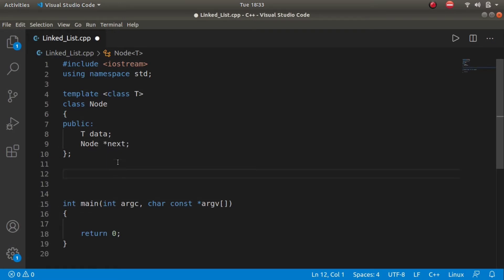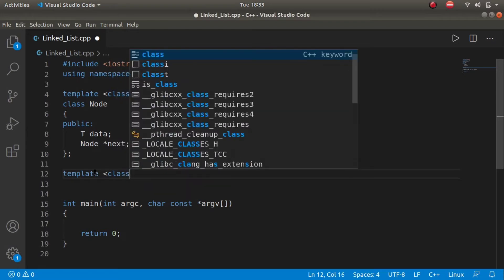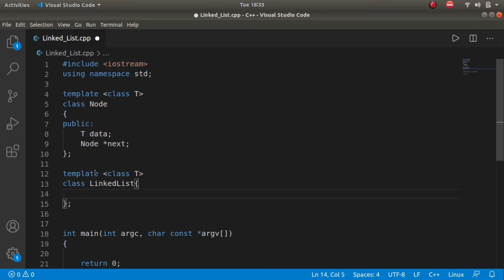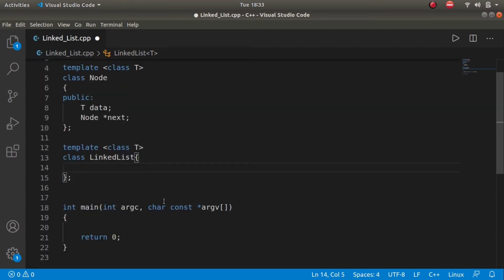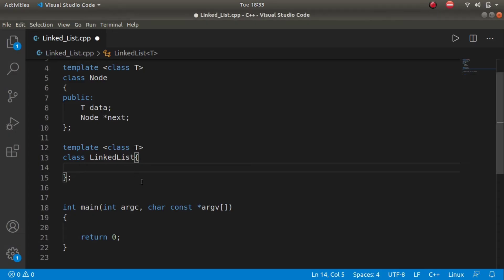Now let's create the linked list class. Again, we pass a generic type parameter: template class T, and the class is called LinkedList. This class should have a private variable called head, which is a pointer pointing to the first node in the list — declared as node star head.